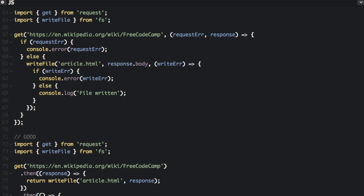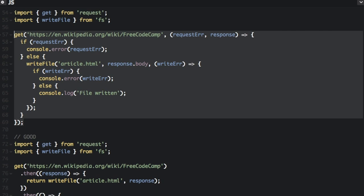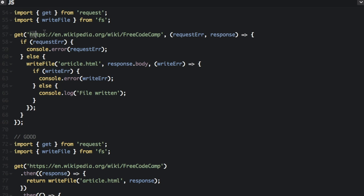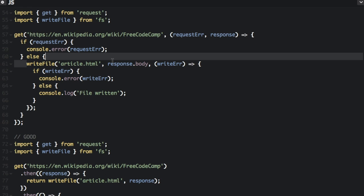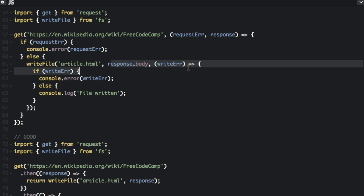So here, you can see we use some callbacks when we're getting the free code camp Wikipedia page. So we get that page, and then we have this callback. And then we have to see if there's an error, then we're going to write the file. And then there's another callback, and then we have to check on the error. And then there's a lot of nesting here.